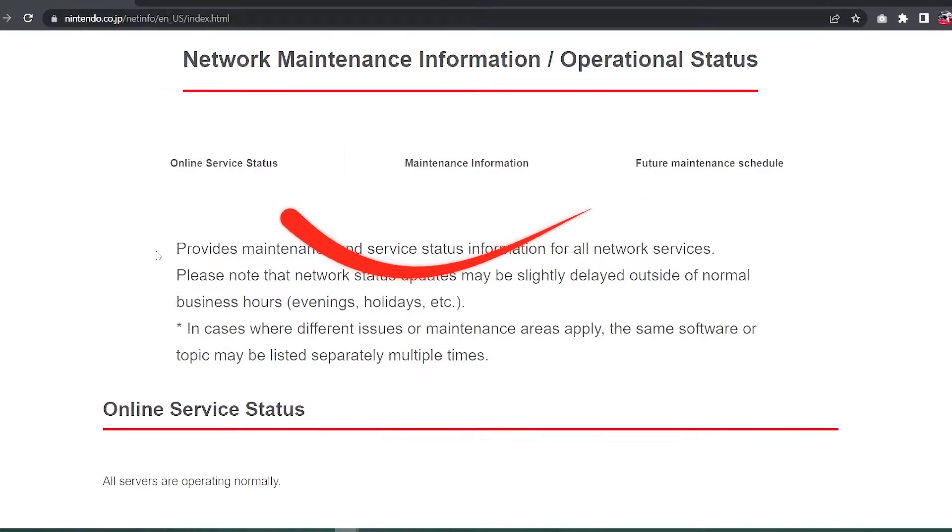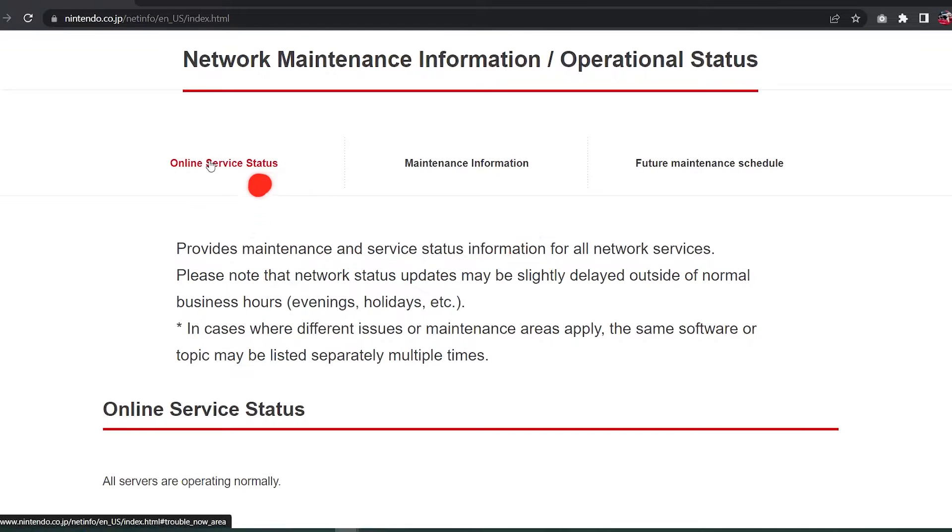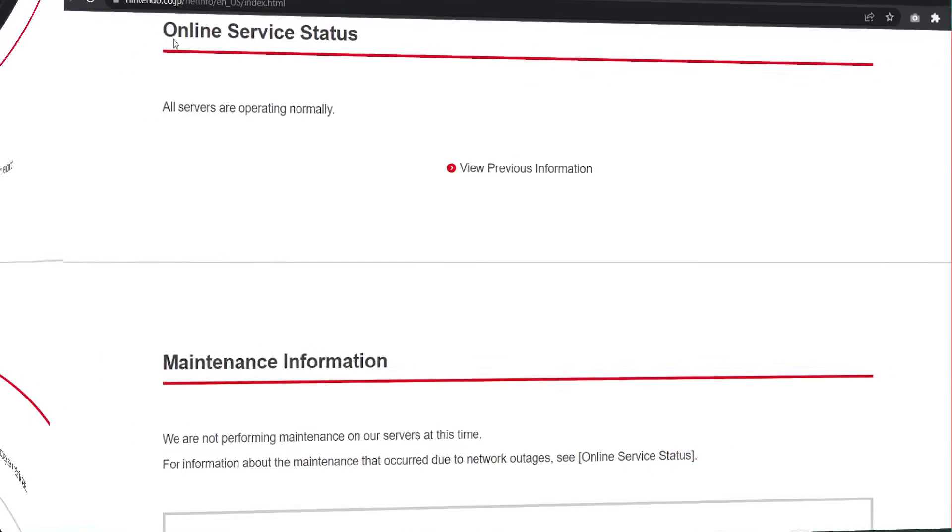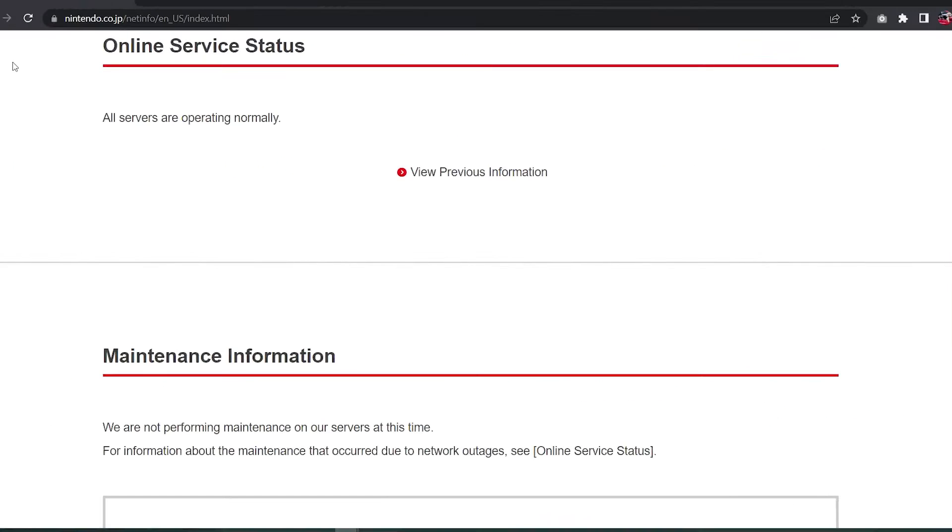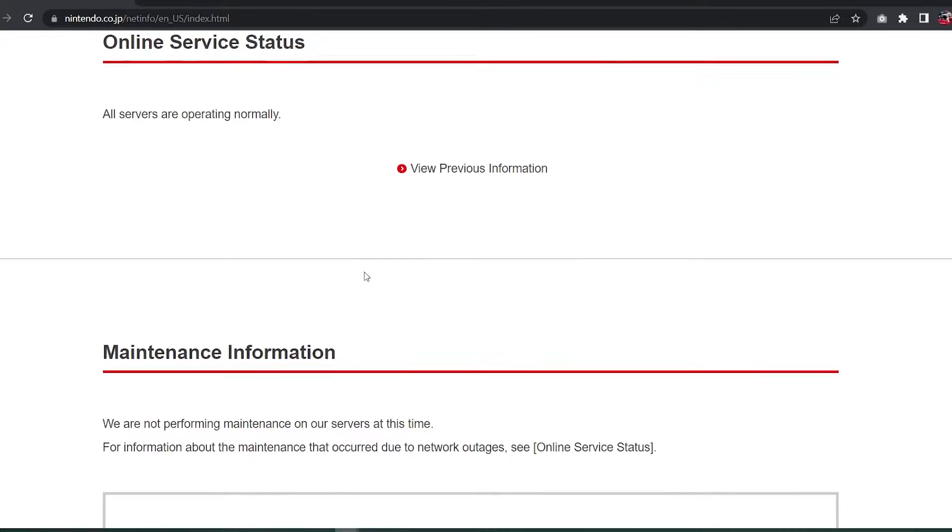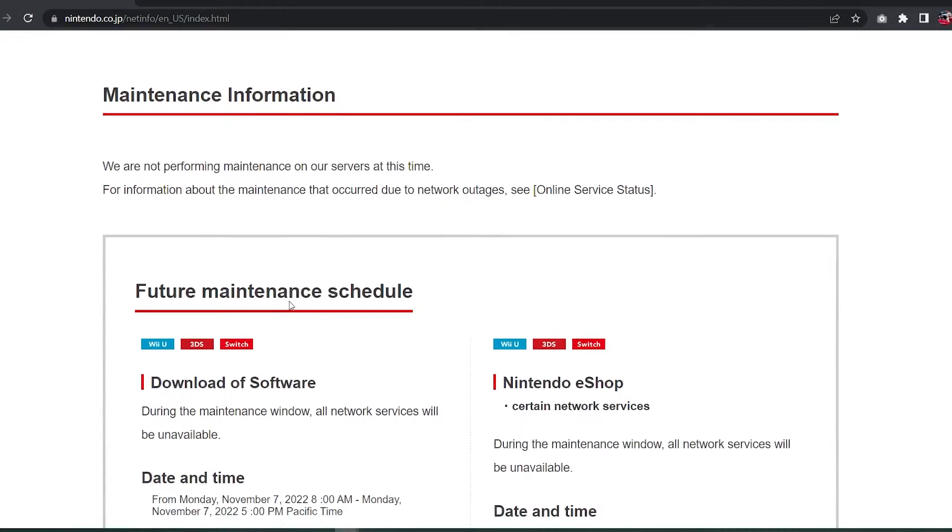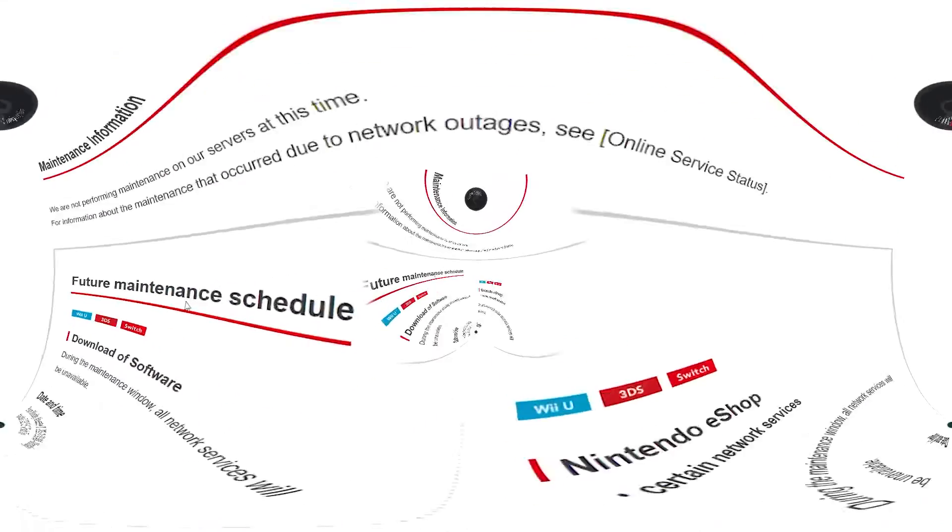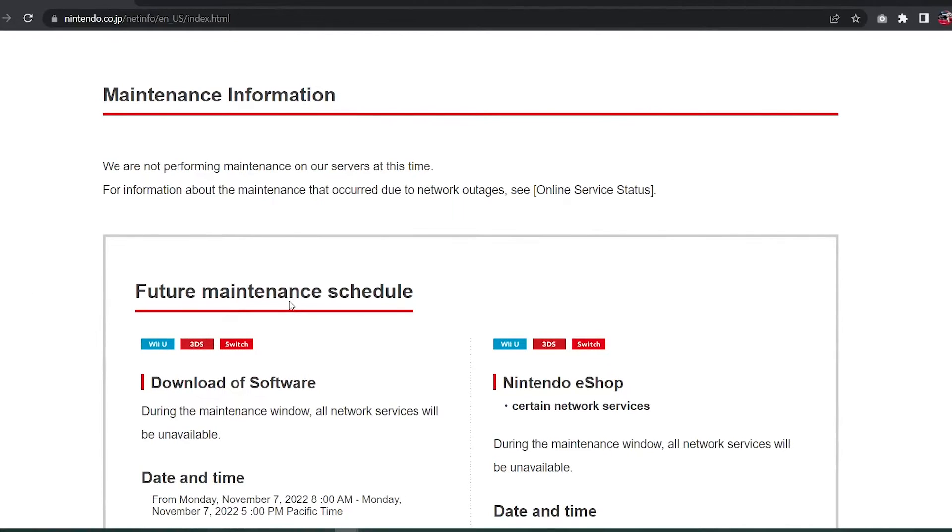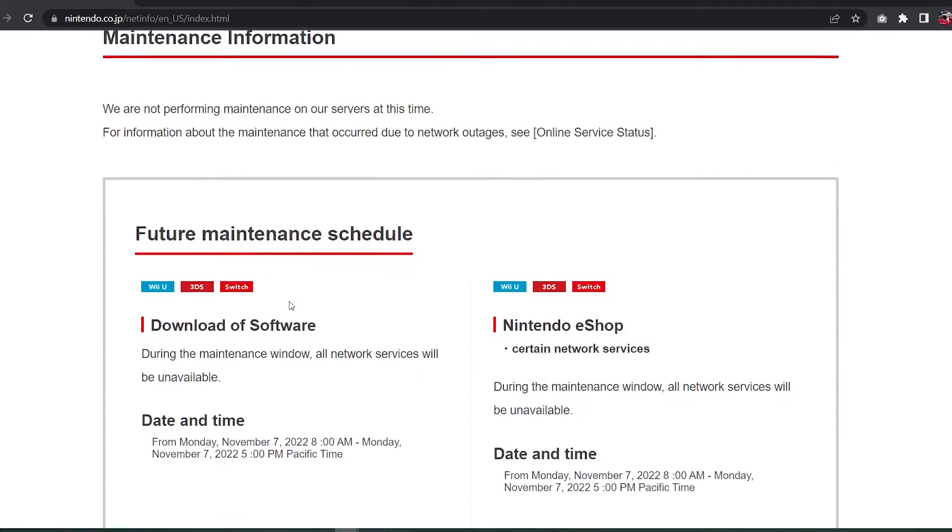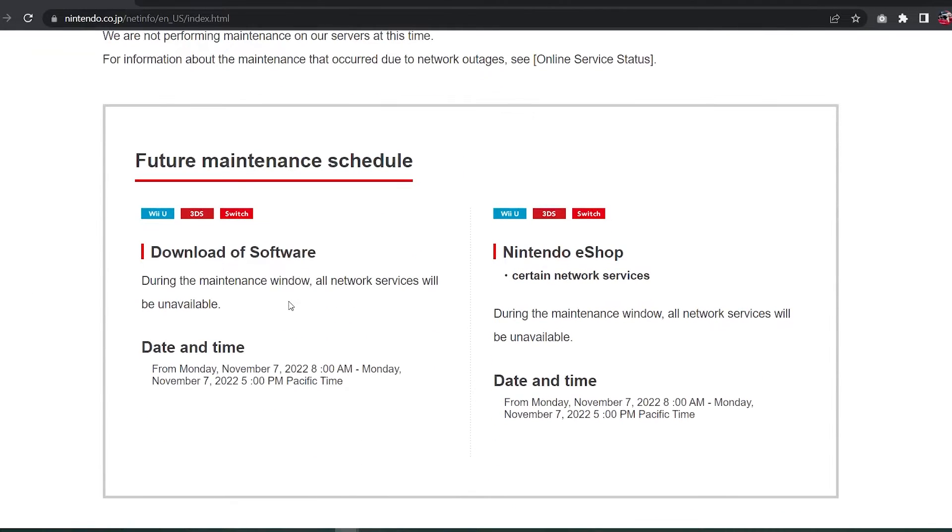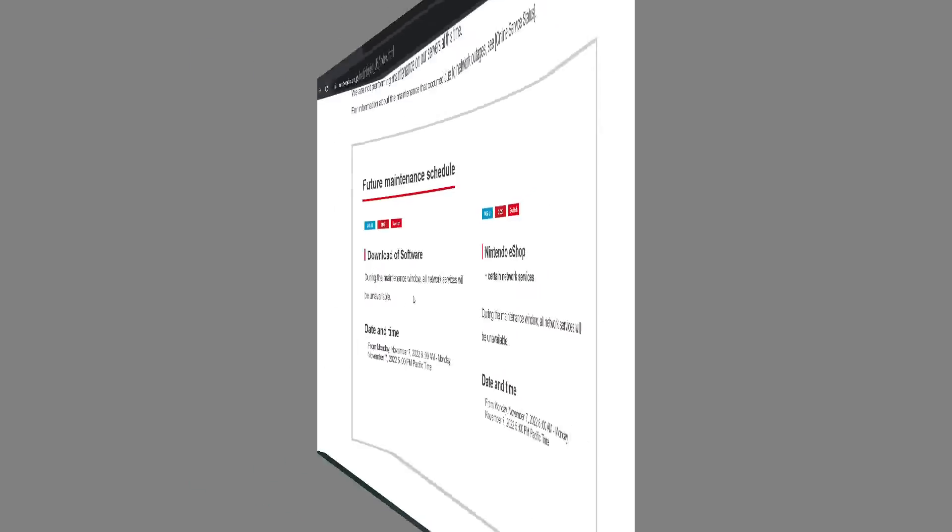On the online service status tab, you can see how the servers are doing right now. If there are any problems with the servers, you should look here. The maintenance information and future maintenance schedule tabs are both about scheduled and unplanned maintenance that Nintendo or game developers may do. Use any or all of these tabs to find out more about the problem you are having.